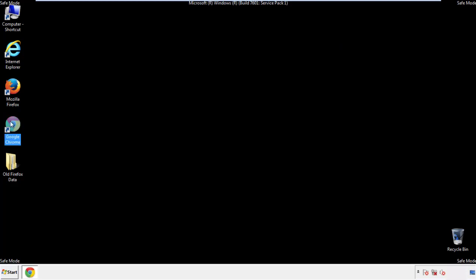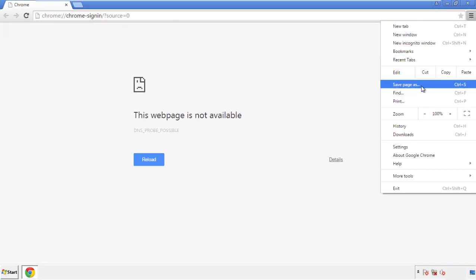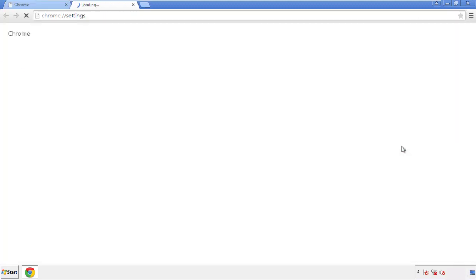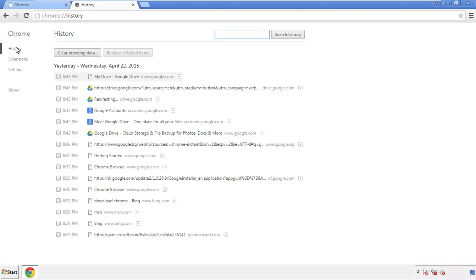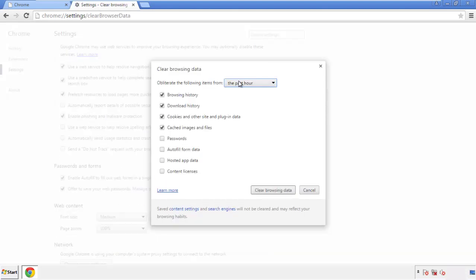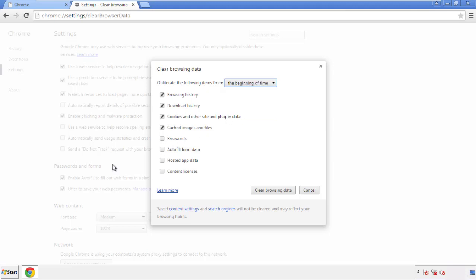Now for Chrome. Open the application, doesn't matter from where. Under the menu button, click on settings. Then history and clear browser data. If you don't want to delete all your history and you know approximately when you caught the adware, feel free to delete to a specific period of time. Simply check all the boxes except passwords, and then clear browser data.